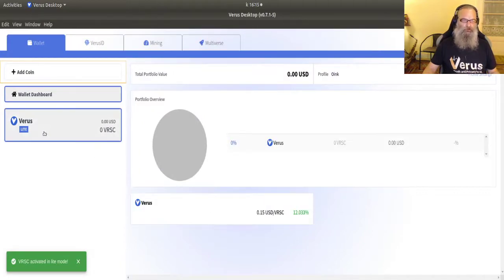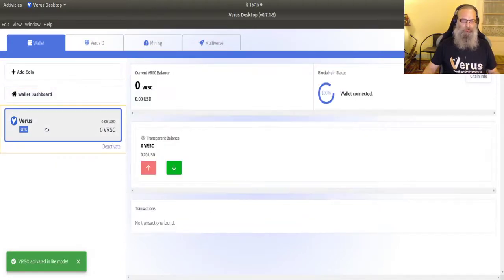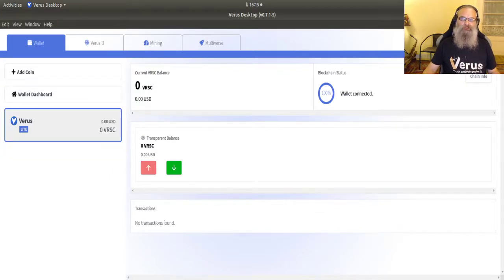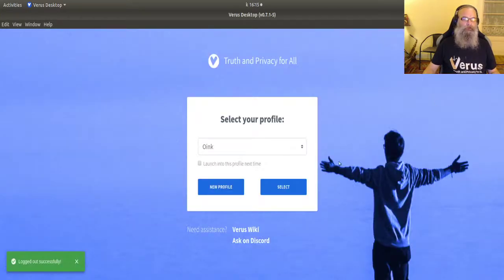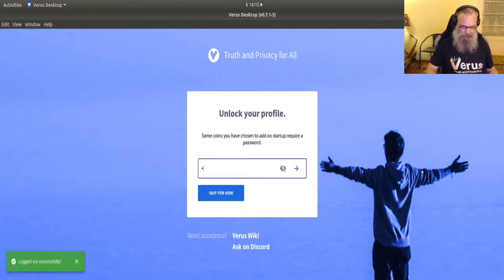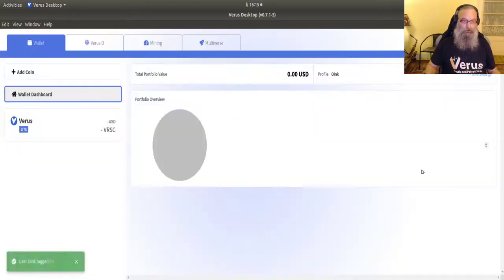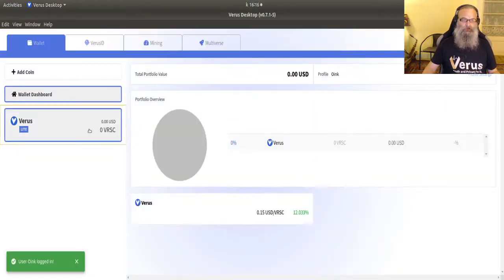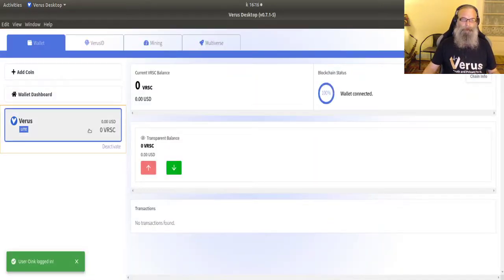It still shows zero but it shows connected. Now what happens if I exit now and go into profile? It's going to ask me my password. And then it's going to come in.